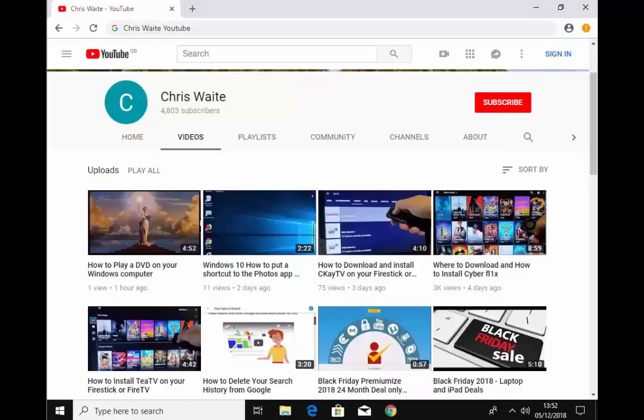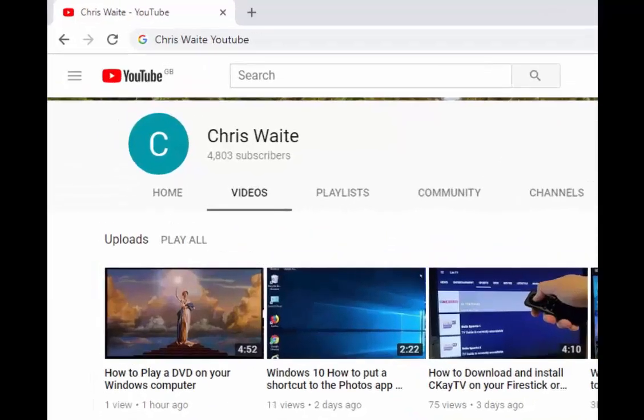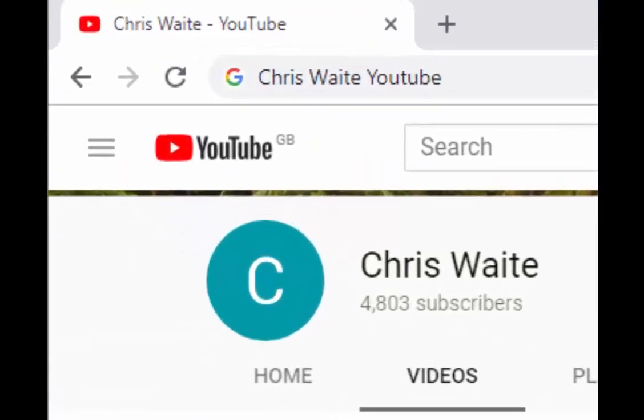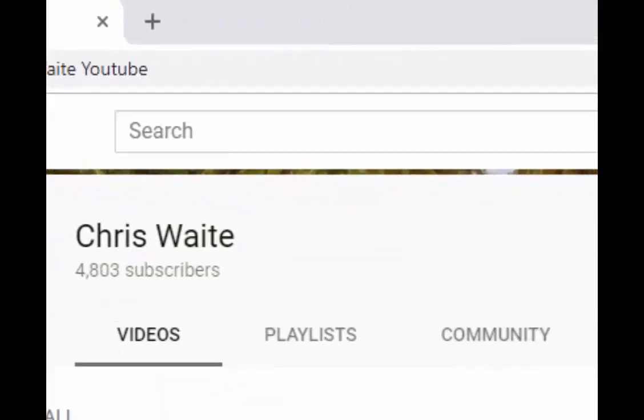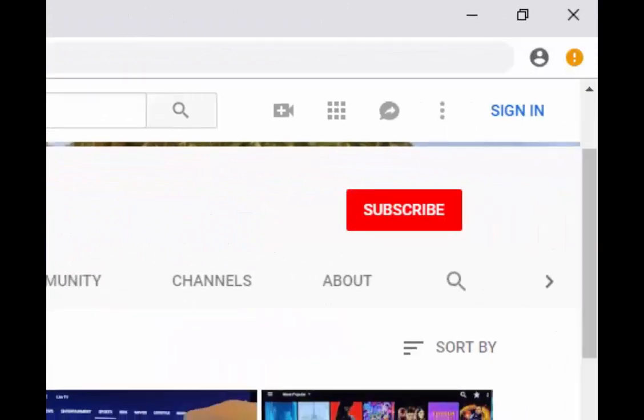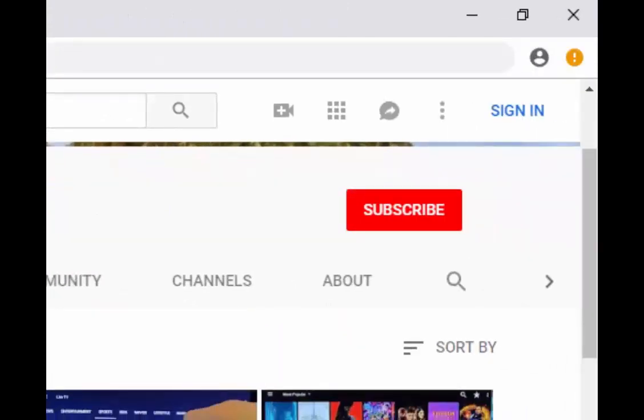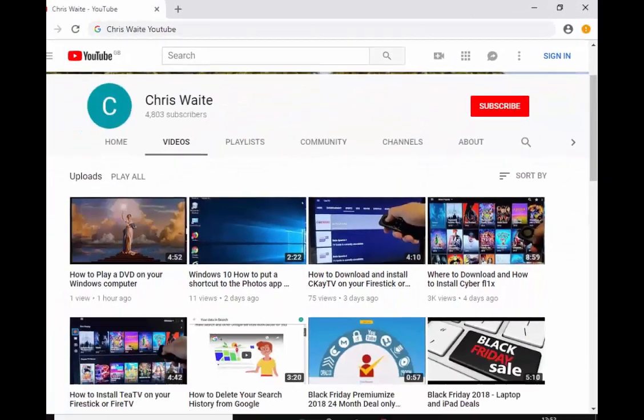Don't forget to check out my other videos in my YouTube channel. Just Google Chris Waite YouTube. And don't forget to like and subscribe to my YouTube channel. Thank you for your support.